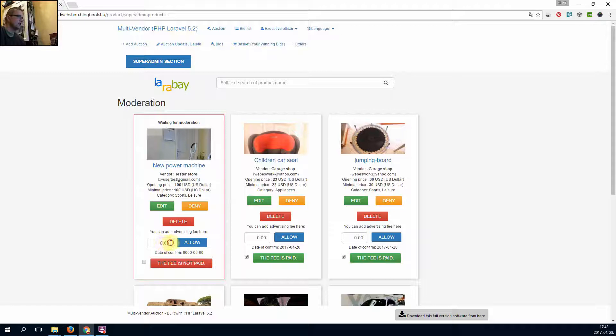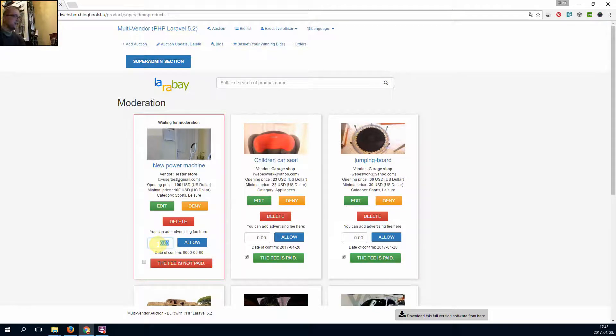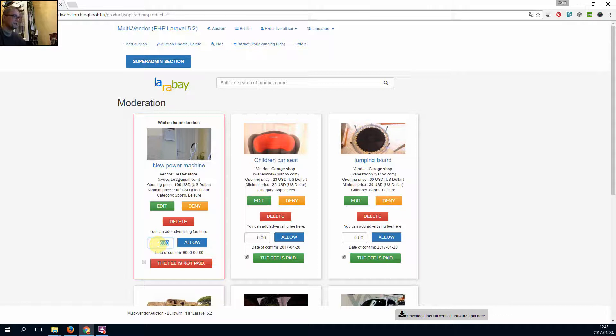New power machine, and he can auto add price with this arrived in email to the seller. So the price $15.